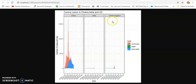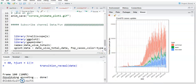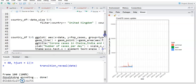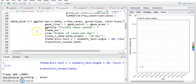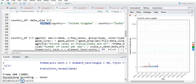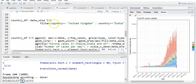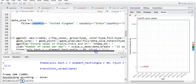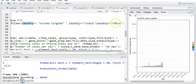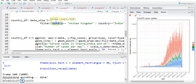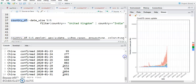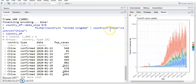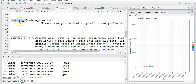We have data for different countries as well, so we just need to do some data wrangling. I use this data frame and filter out some countries using the dplyr package — filter where country equals United Kingdom, or country equals India, or country equals China. This filtered data will be saved in country_df. You can see here only China, United Kingdom, and India will be in country_df.